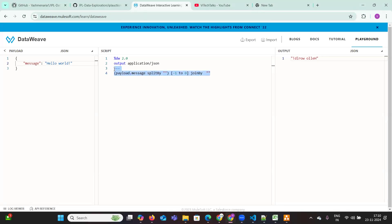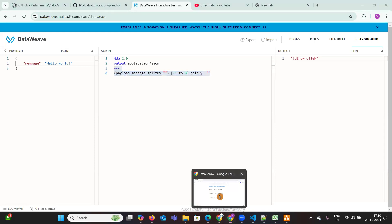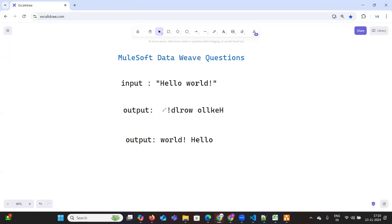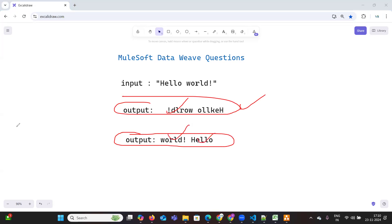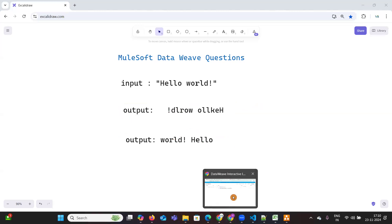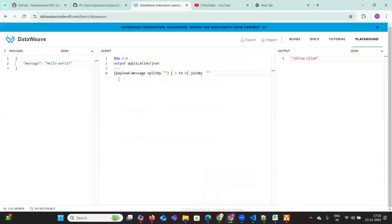I hope you are clear about the first question. Whatever we expected, we have printed. Now the second one is just you need to interchange the words — just reverse them using the same logic. Just give one space here and join by with one more space — this is how it is going to work.